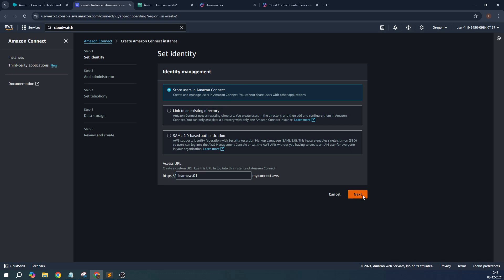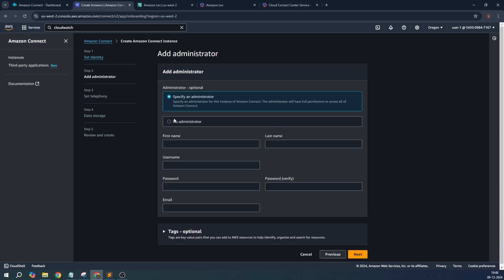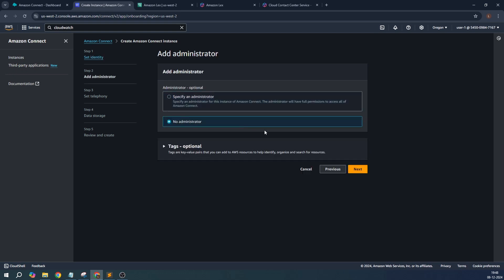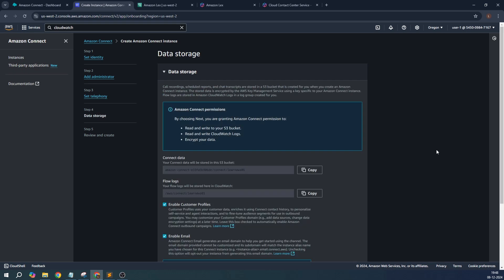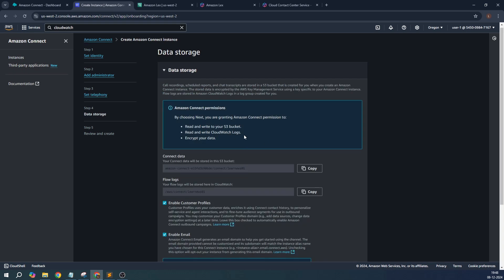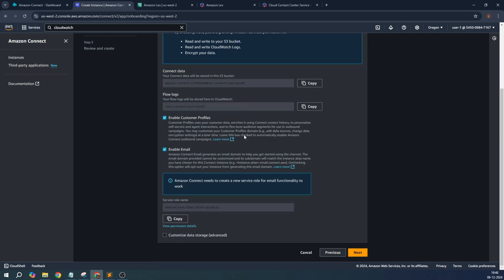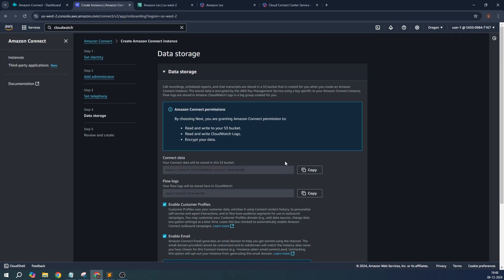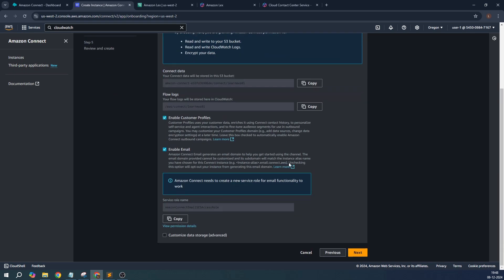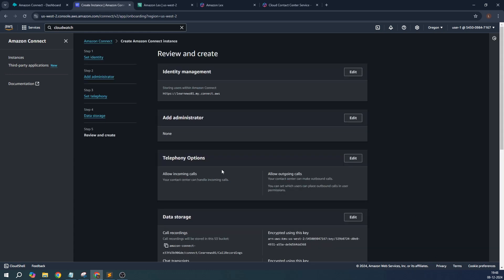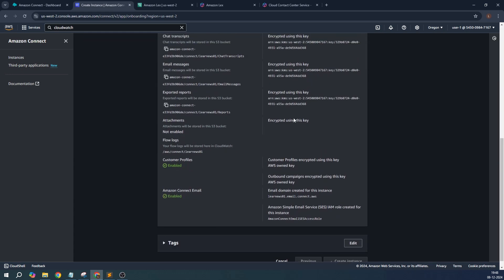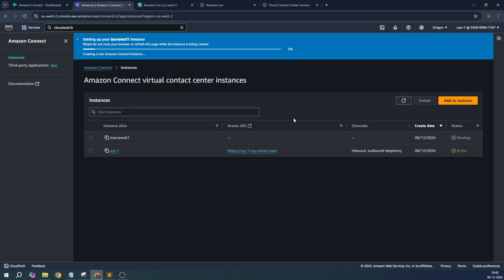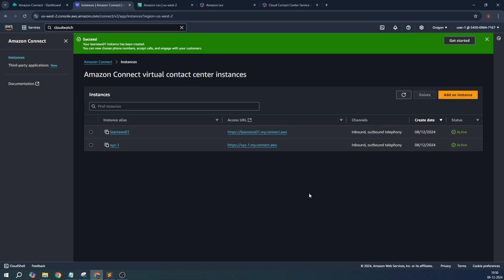No administrator. If you want to allow incoming calls or outgoing calls, that's fine. However, it's not a telephony implementation that I'm going to do, it's simply chat-based. Let's click on next. It's talking about data storage, that's fine. Let's click on next and create instance.